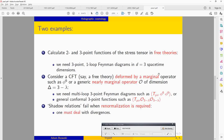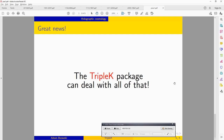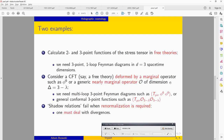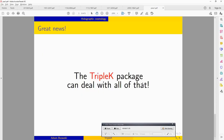This sounds like a difficult problem, but it turns out we can deal with it. This is exactly what the Triple K package offers — it delivers tools for calculations of all these two- and three-point functions. Now I will show you how to do it.